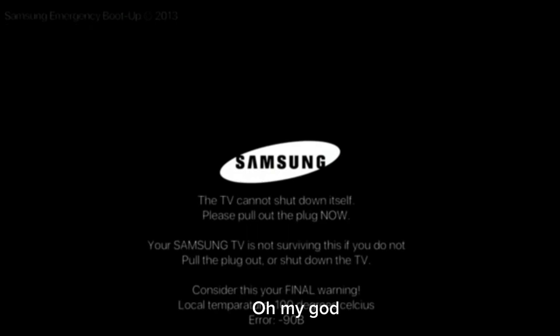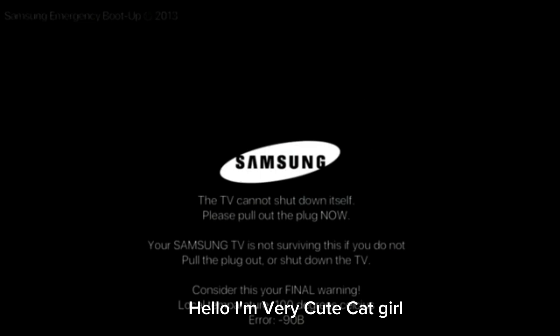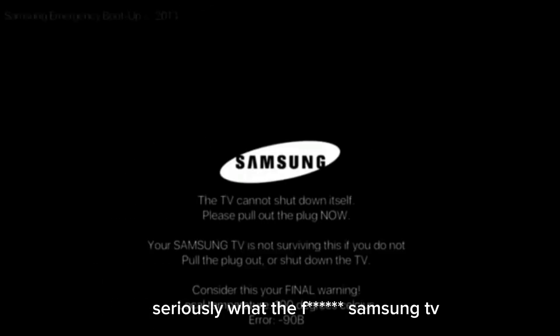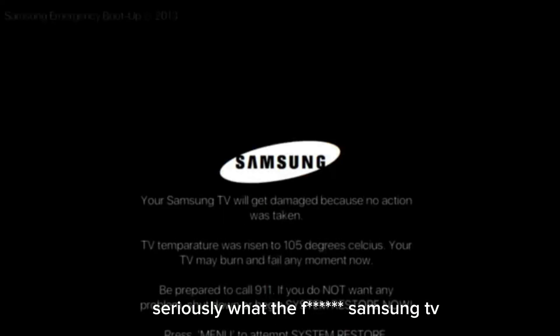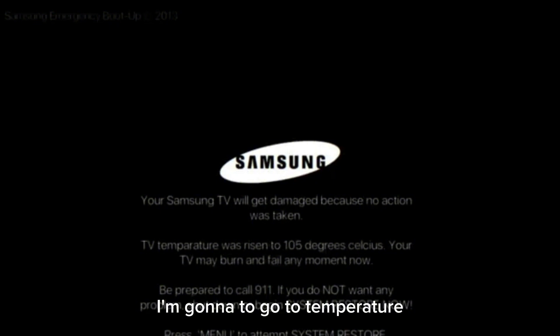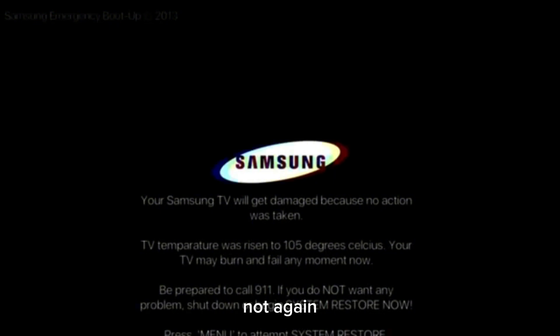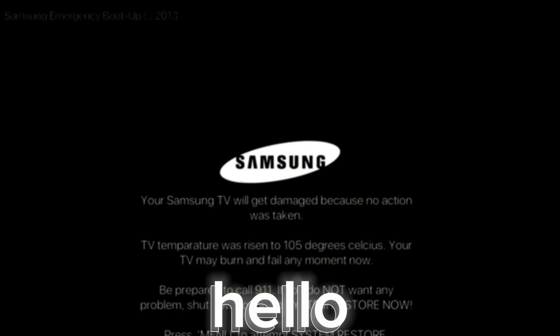Oh my god. Hello, I'm a very cute cat girl. Oh my gosh — seriously, what the f*** Samsung TV?! I'm gonna go check the temperature. Not again — hello, hello. Now I'm gonna kill the Samsung TV!